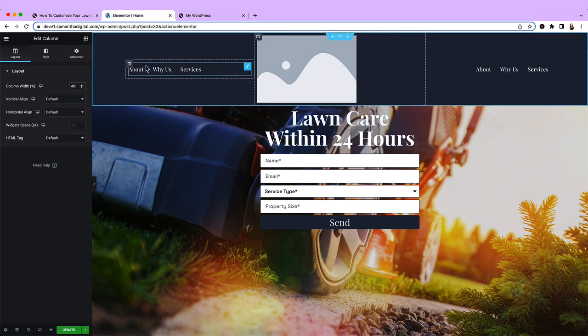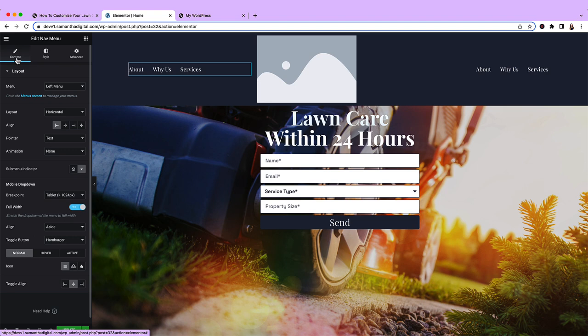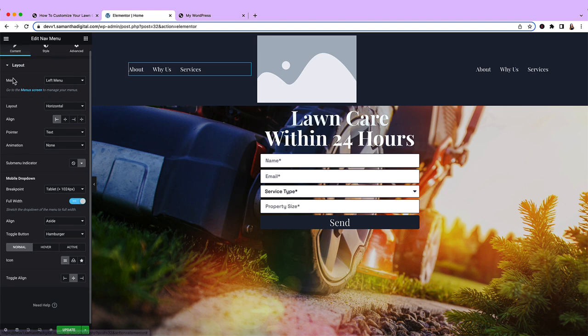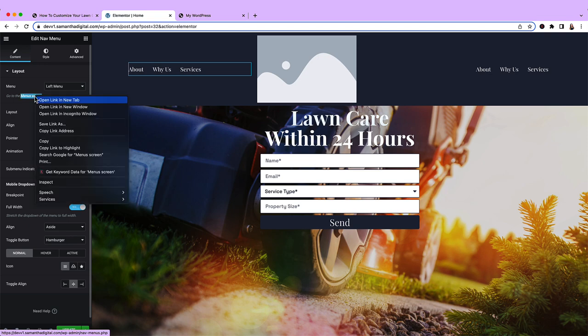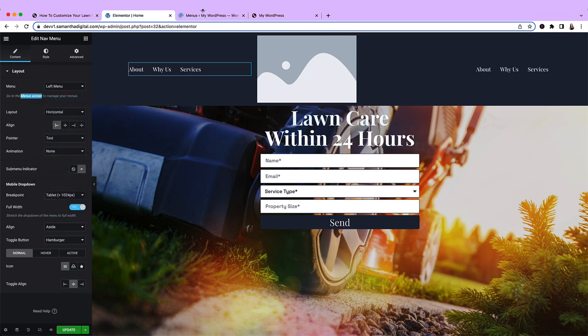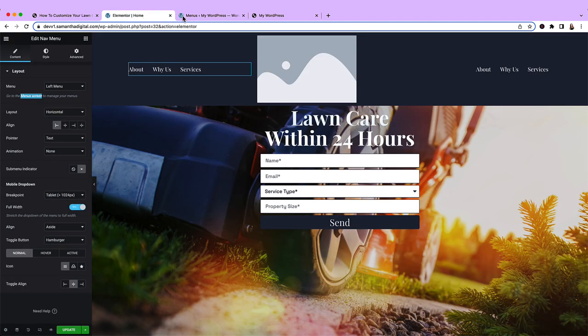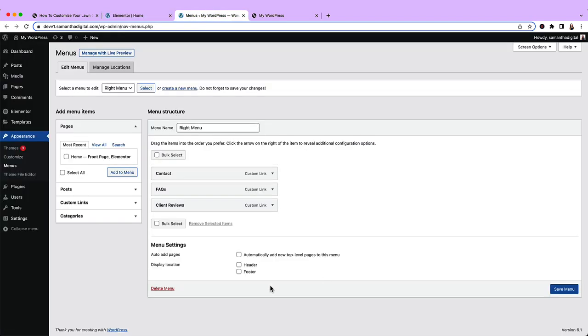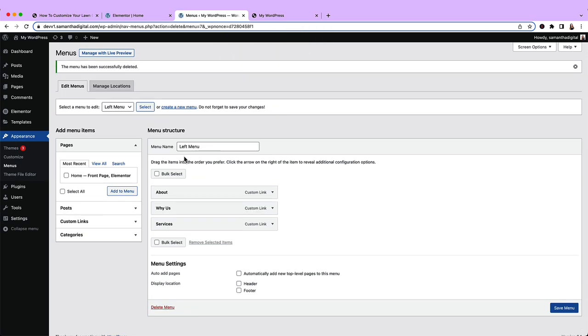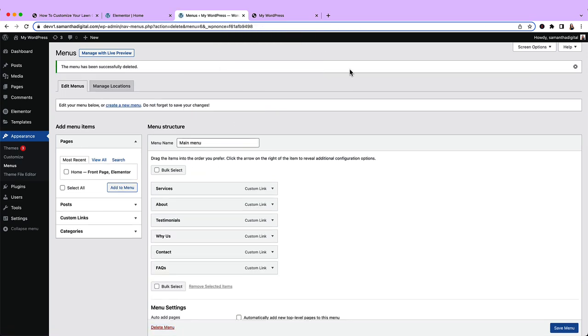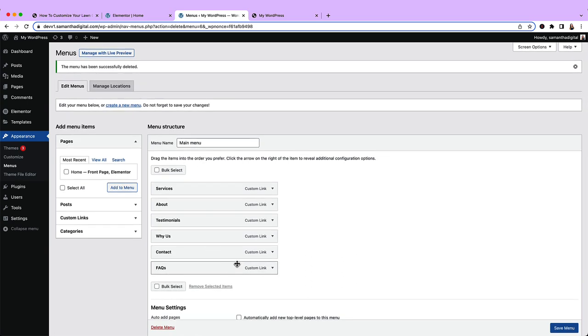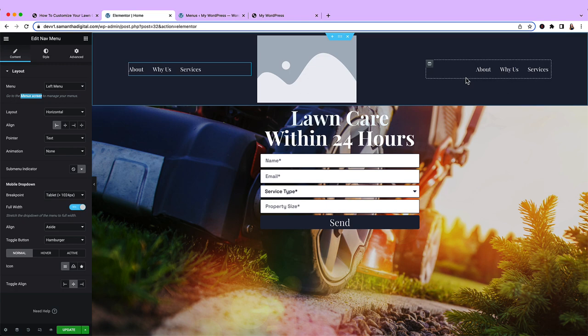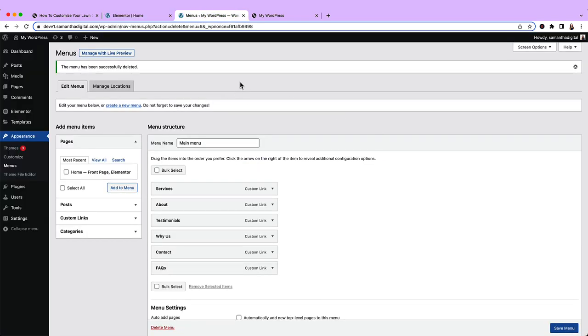To do that, I'll click the menu itself, come over to Content, and then right under this Layout and Menu section, I'm seeing go to the Menu screen to manage your menus. I'm going to open that in a new tab. So currently, we have one menu, the main menu, and it lists all of our different sections.